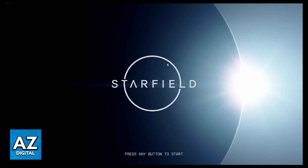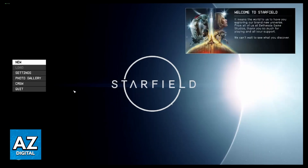You can press any button to start. After that, you'll go to this page, and you can see and change everything you want in the game. You can check news, settings, photo gallery, creations, and mods.